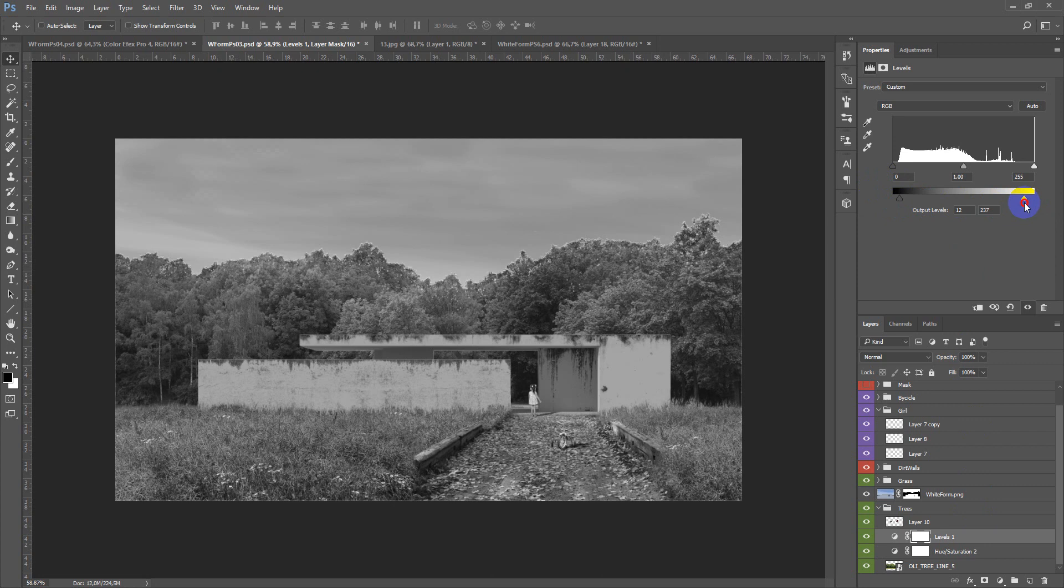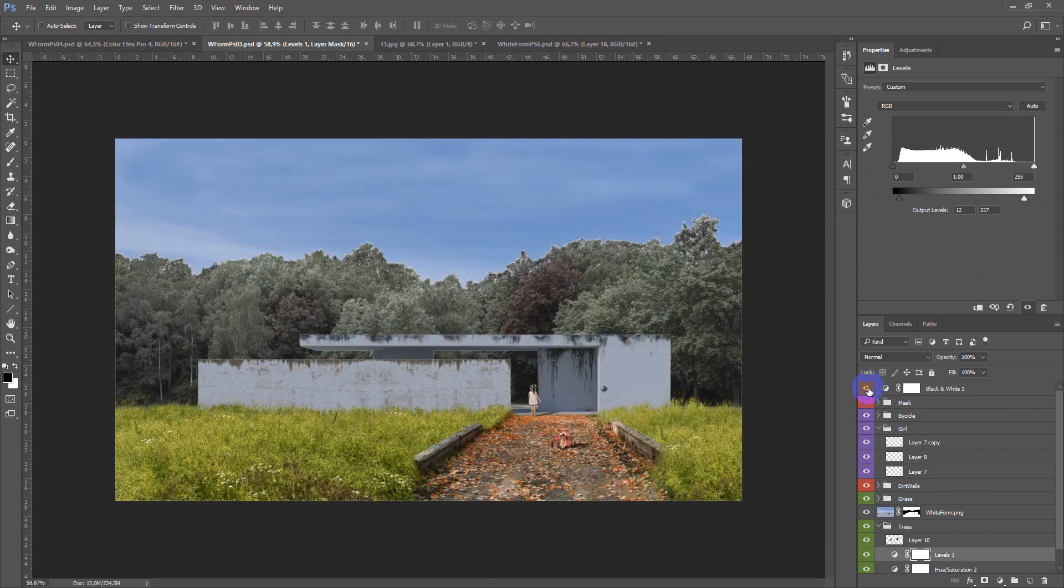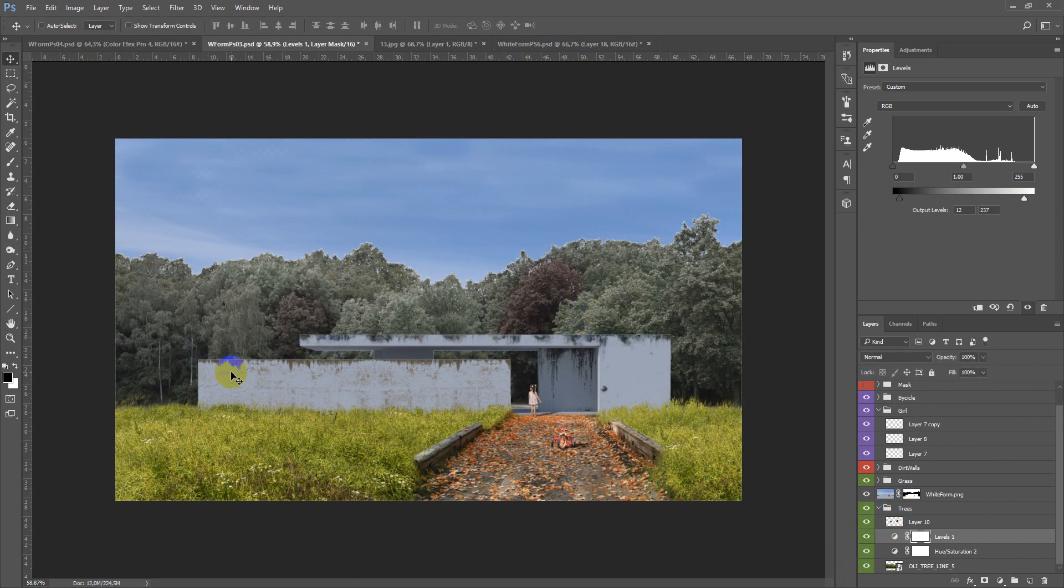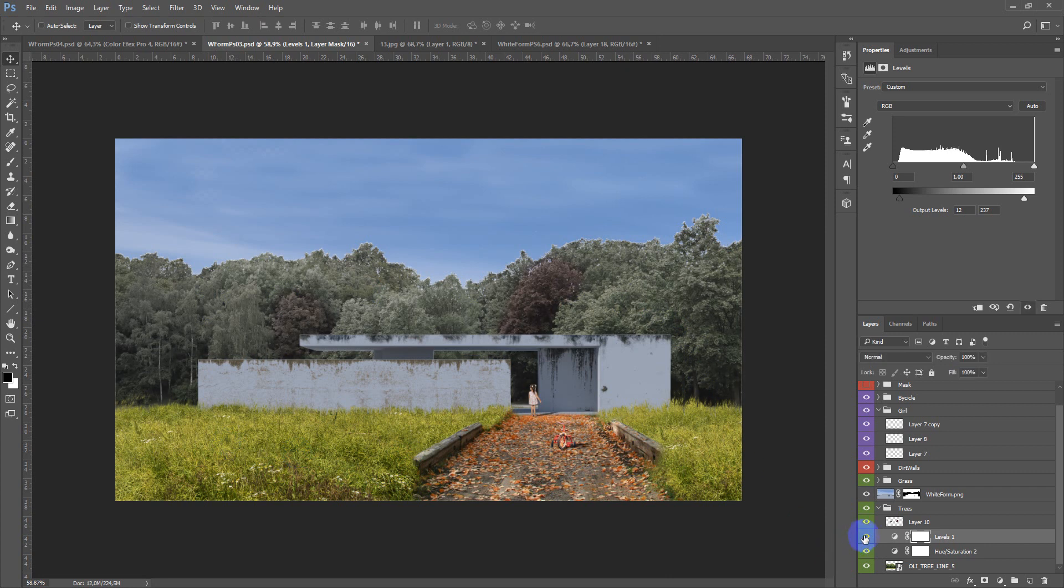And as you can see, now it disappears in the background and looks more natural.